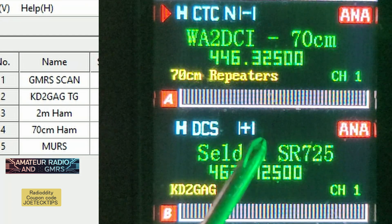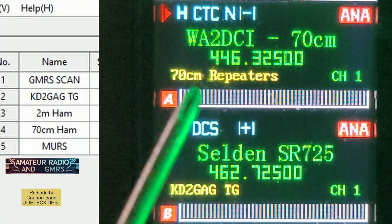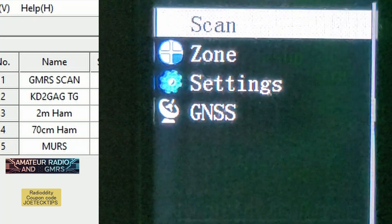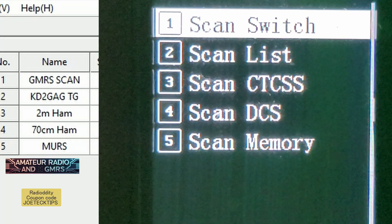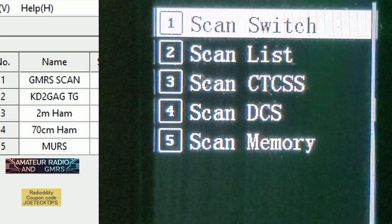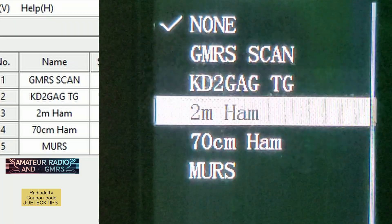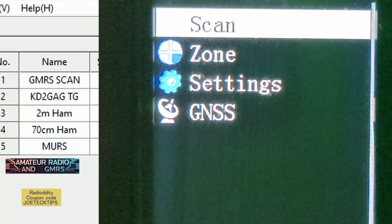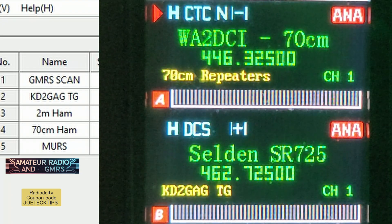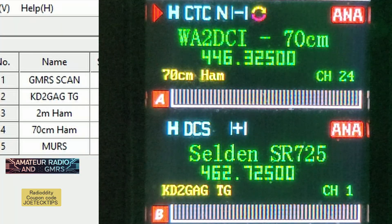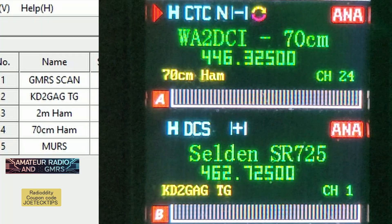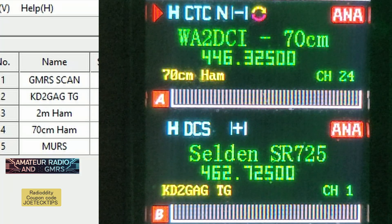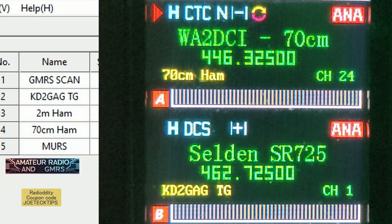The scan group is called '70 centimeter ham,' so when we enable this to scan it will change. We go into menu, go to scan, turn it on, select the scan list, choose '70 centimeter ham,' and hit apply. Then back, back, back, and hit P2. Now you can see it is scanning. This is how it's done until they fix the bug in the channel creation — adding channels to the scan group is a bug right now, but this is how it's done.